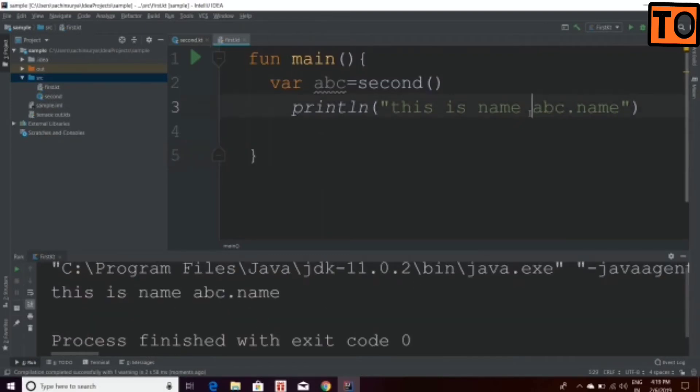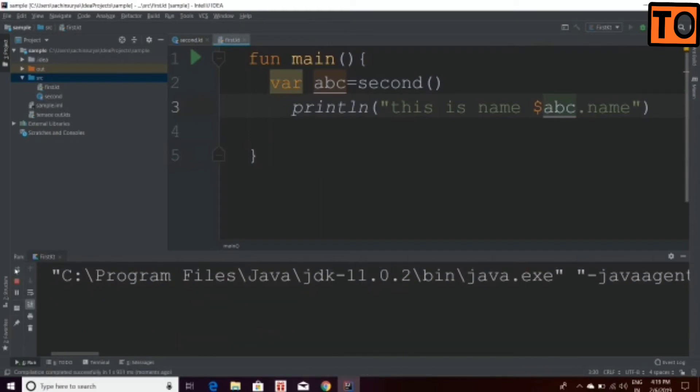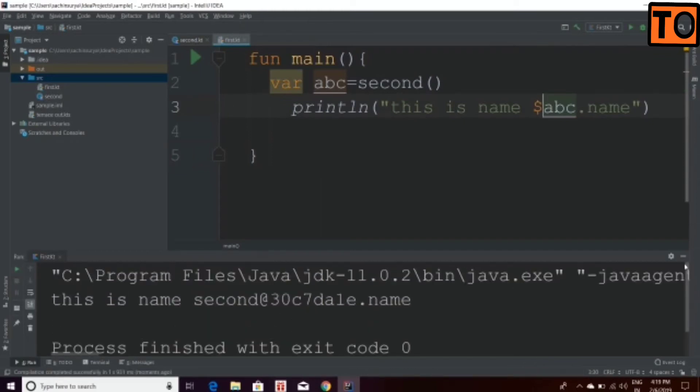Now, we have to print the value, so we have to use the dollar symbol with ABC and then the curly brace.